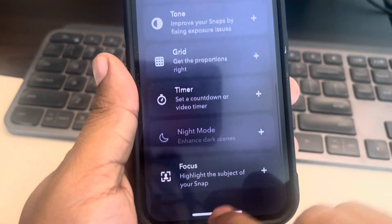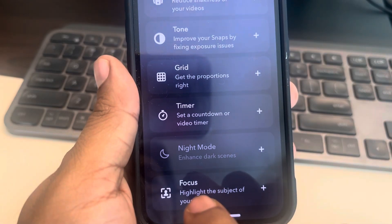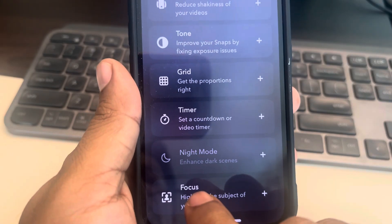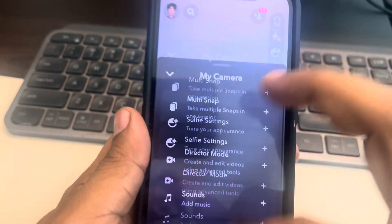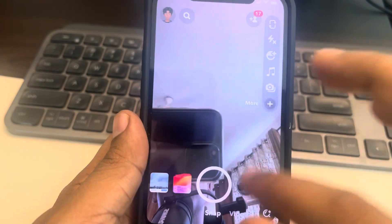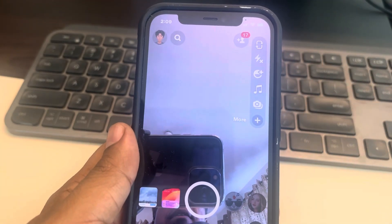Also, one more thing to note: tap on the plus icon and if you have focus mode on, just turn it off. Because portrait mode or focus mode can create a lag in your iPhone.